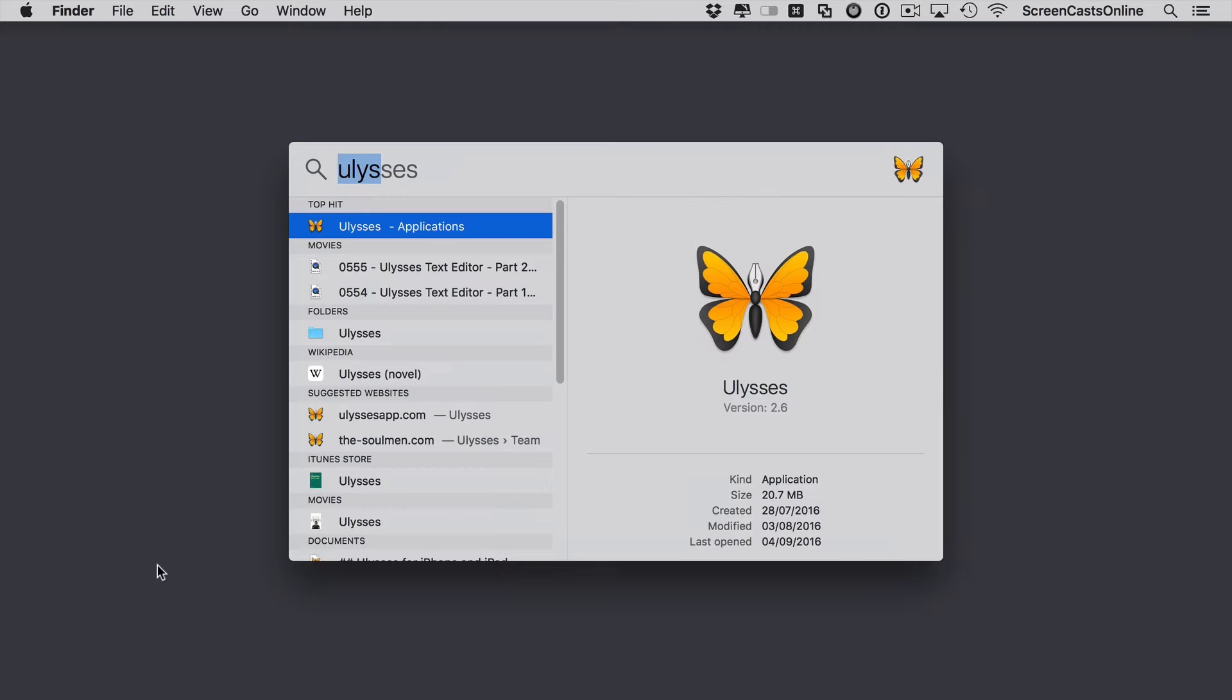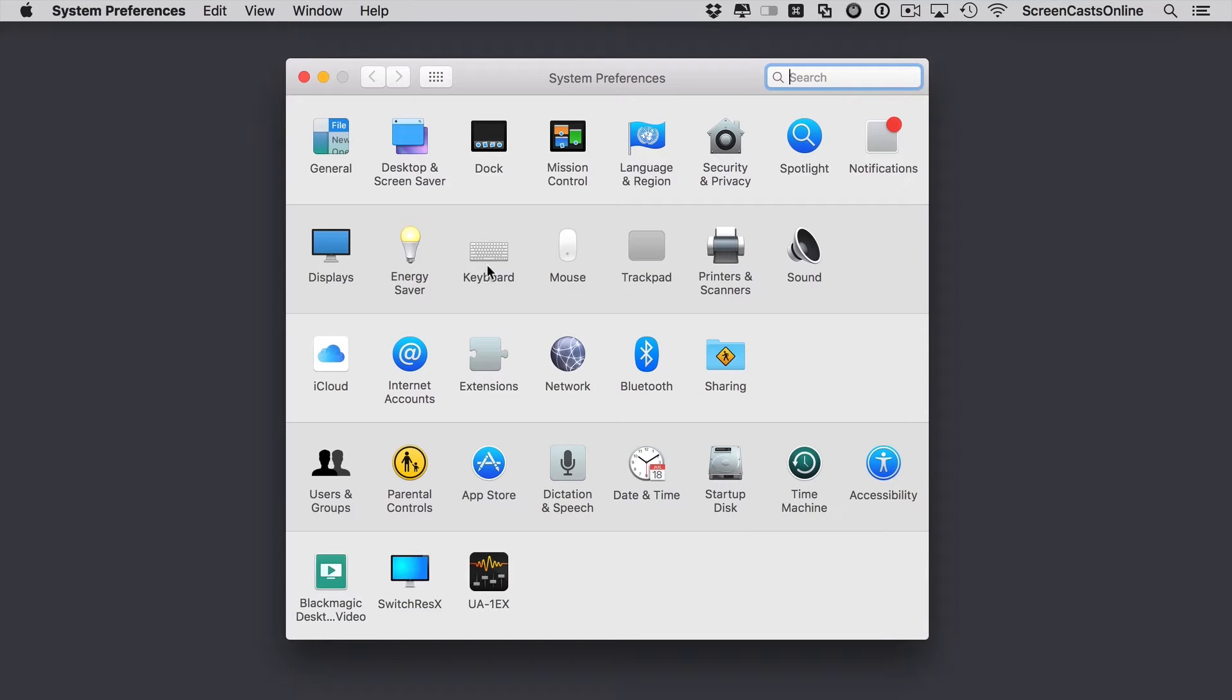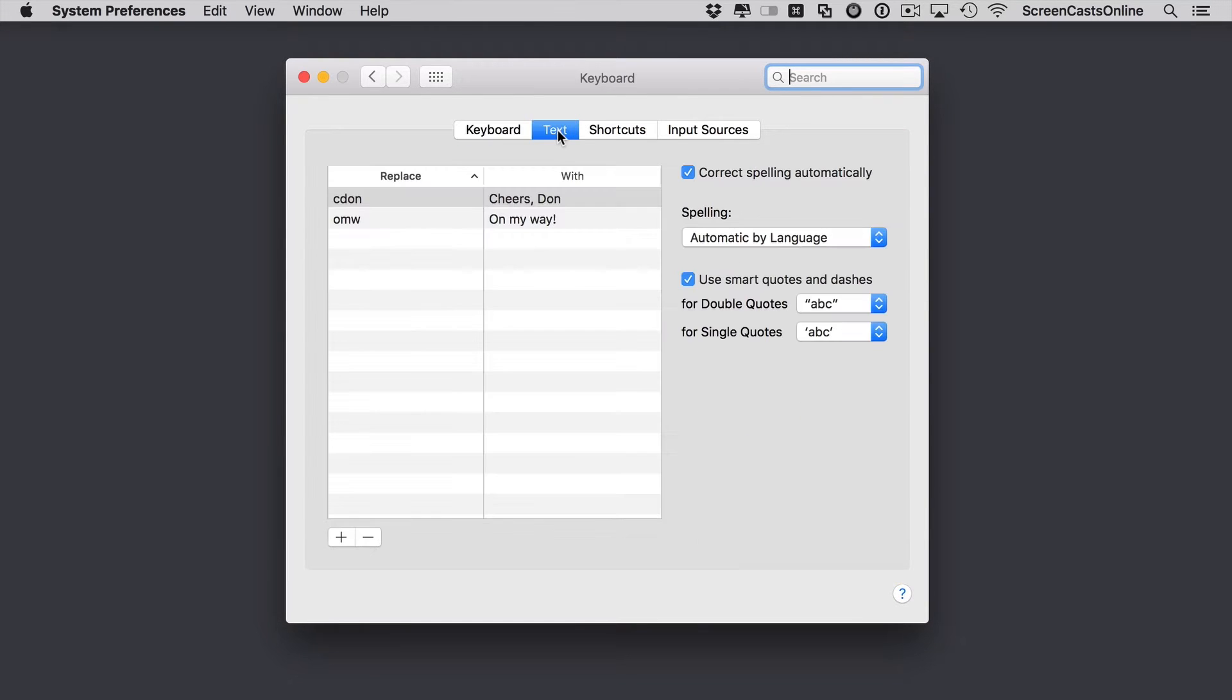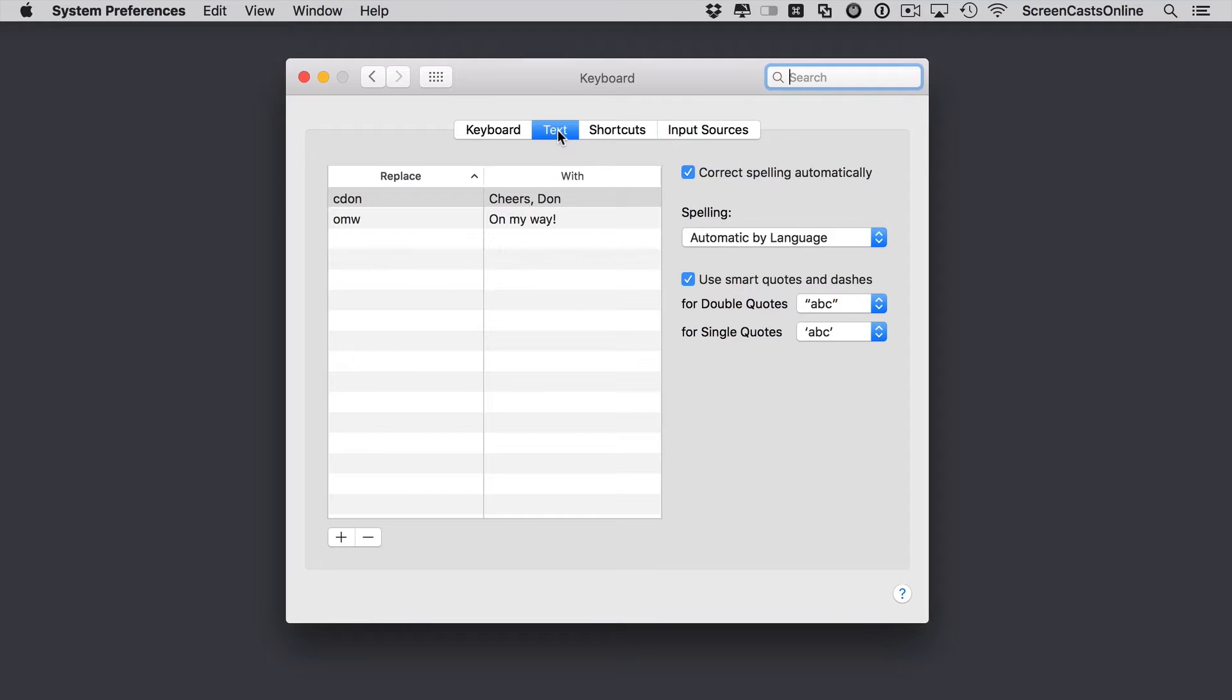And to start off on the Mac, if we go to System Preferences, you'll find within System Preferences there is an option for Keyboard and under the Keyboard option there is a Text section. Now this is where you can set up a list of abbreviations which when typed will expand to common phrases or words.